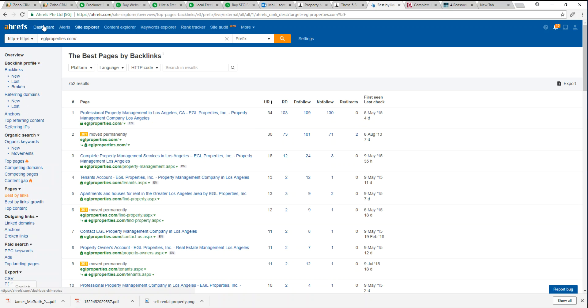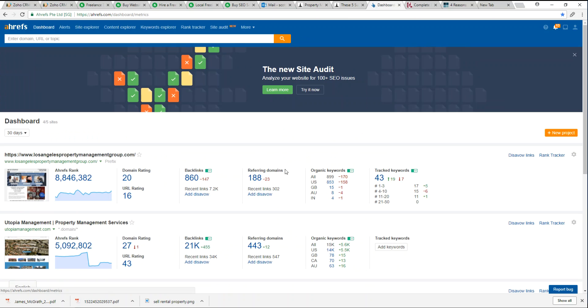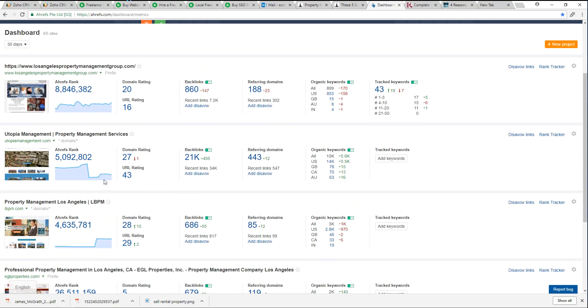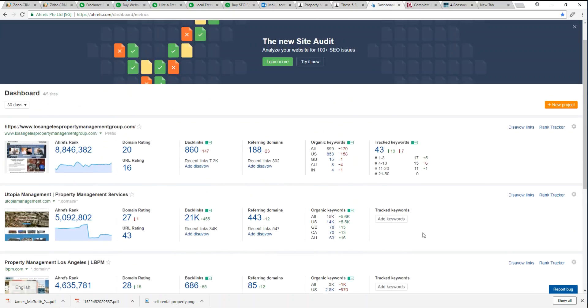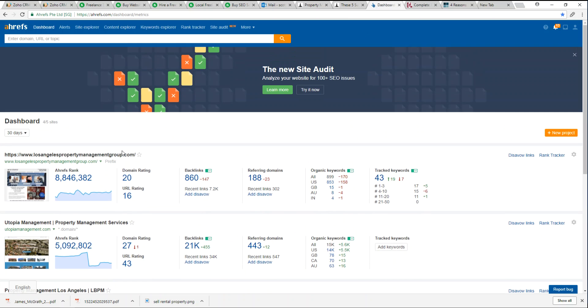Again, you can add many different domains and competitors as you wish on this dashboard and you can monitor it week by week. So it's a really nice sophisticated SEO tool and I'm glad that we have it.